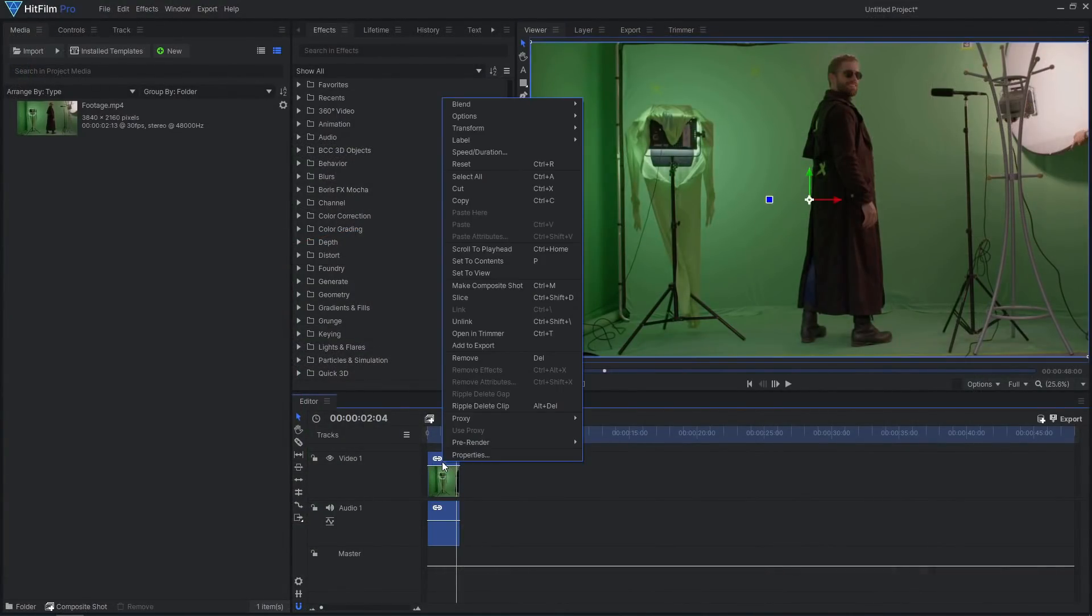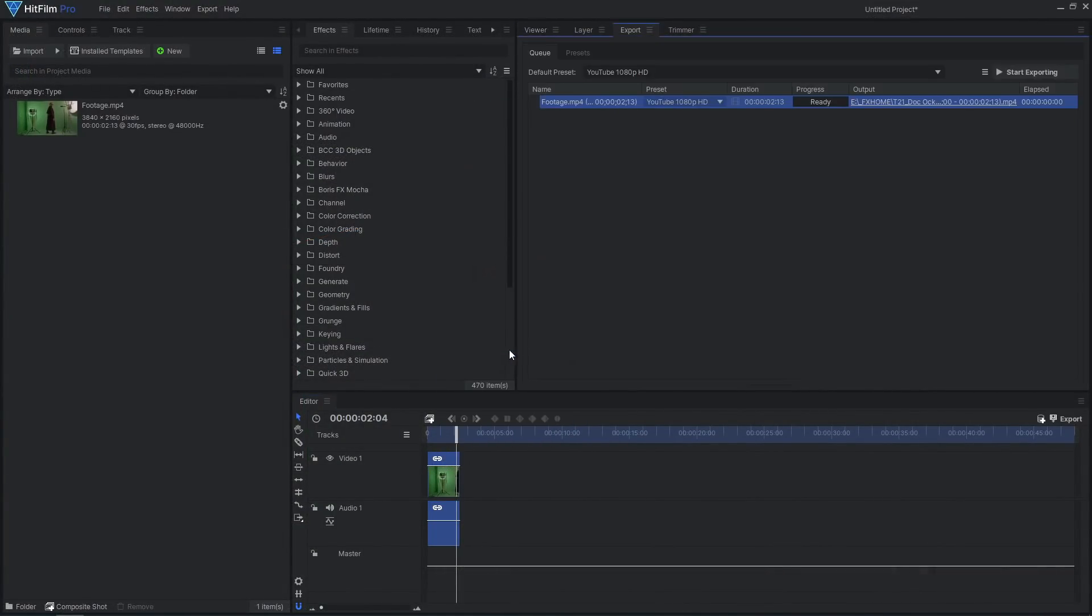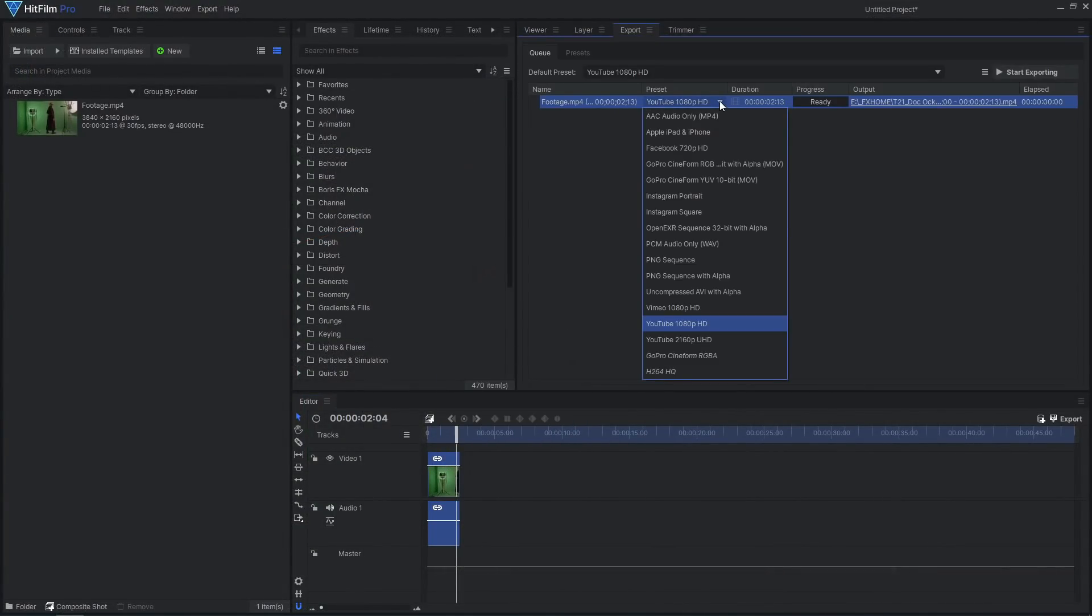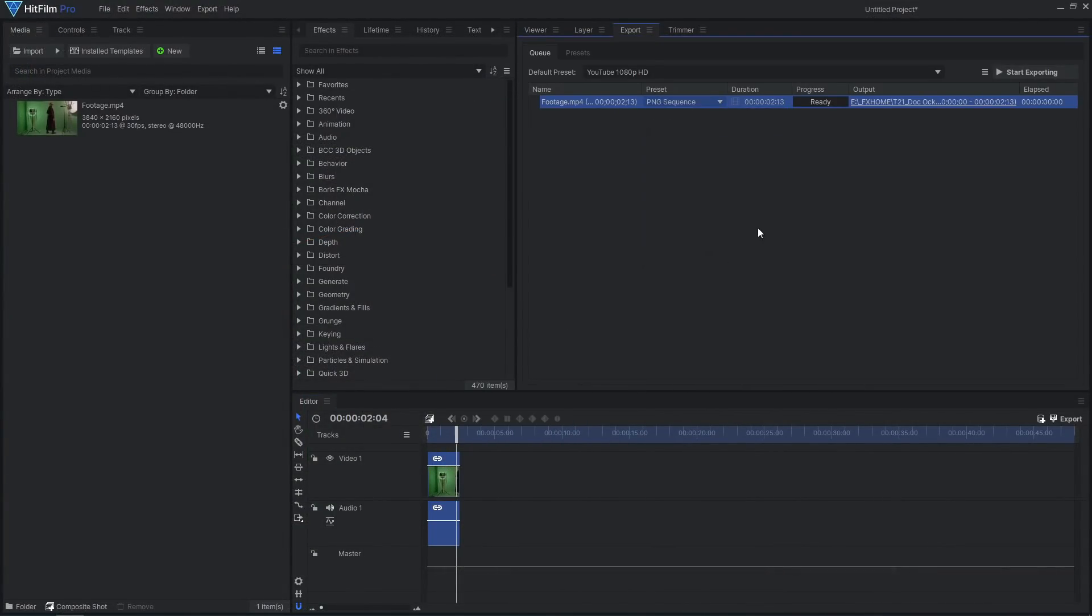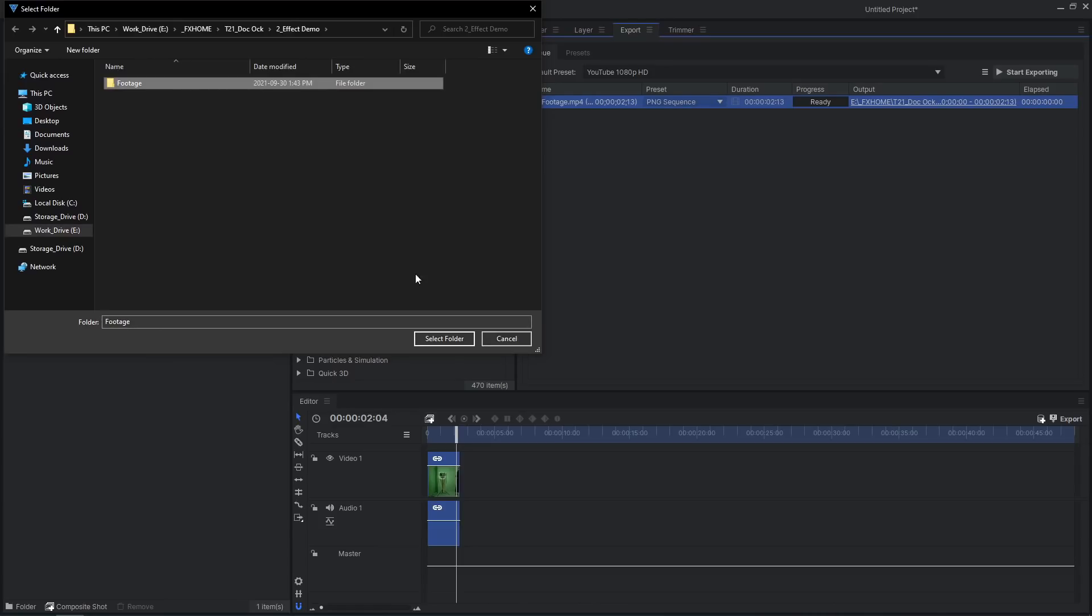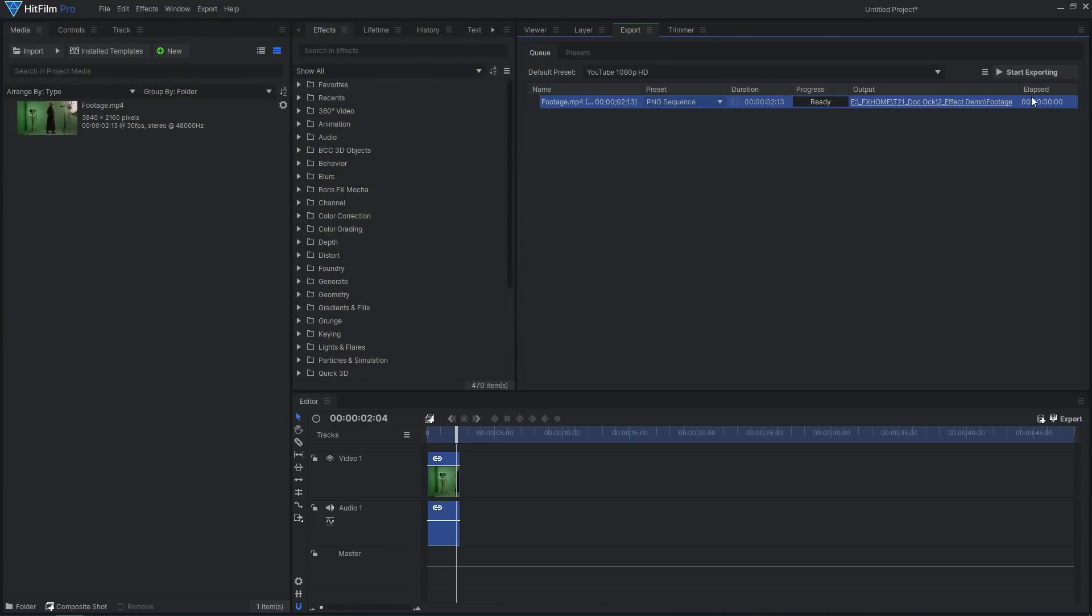To work with our footage in Blender, we should first convert it to an image sequence. Load the video into HitFilm, then export it as a PNG sequence.